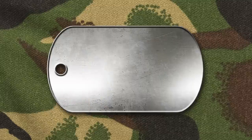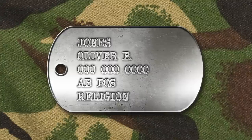This tutorial is in two parts. In Part 1, we'll create the Dog Tag template and in Part 2, we'll complete it by stamping text into the metal.